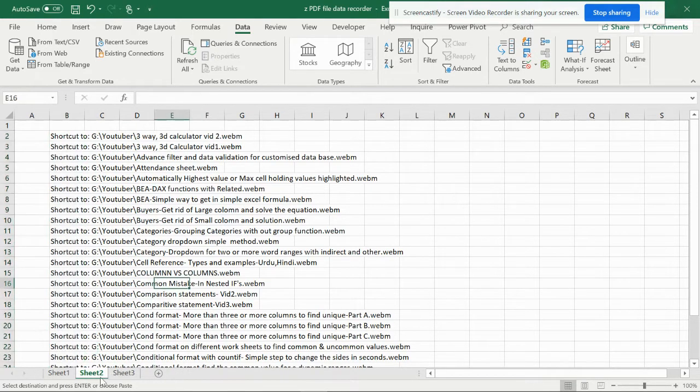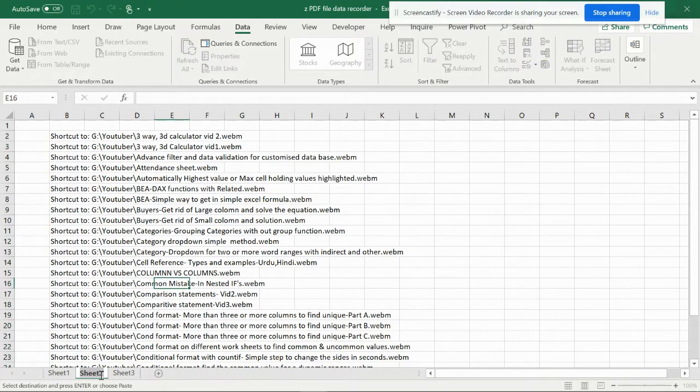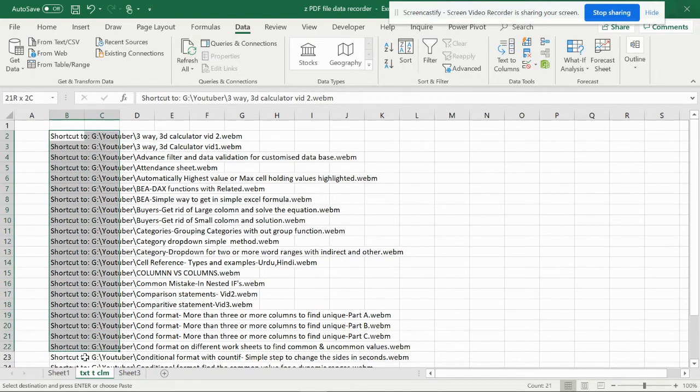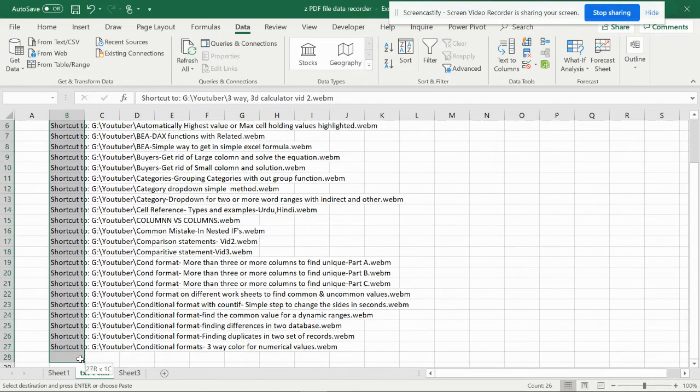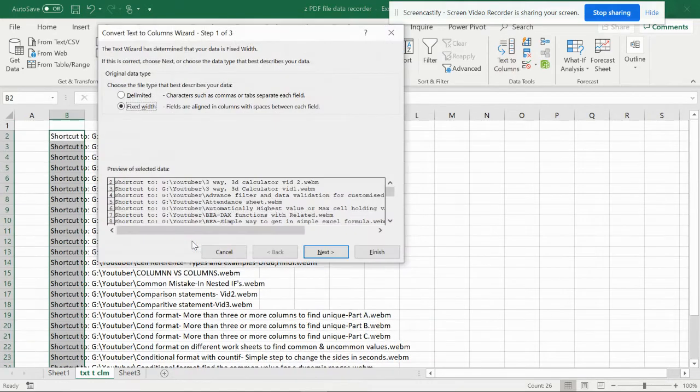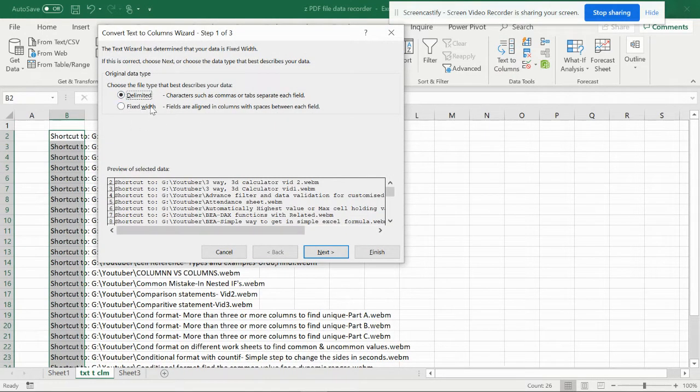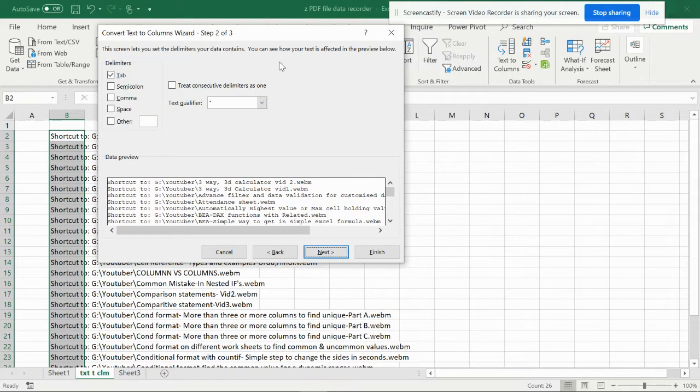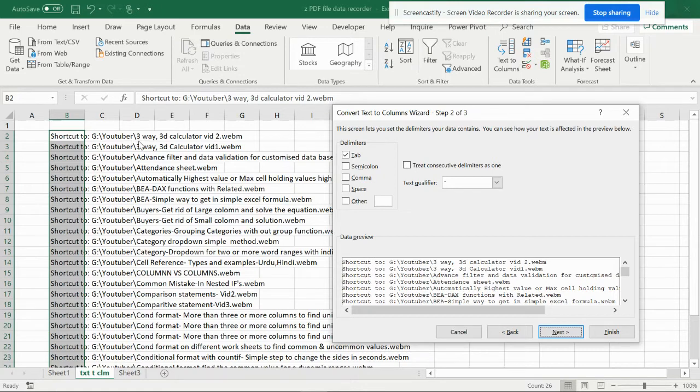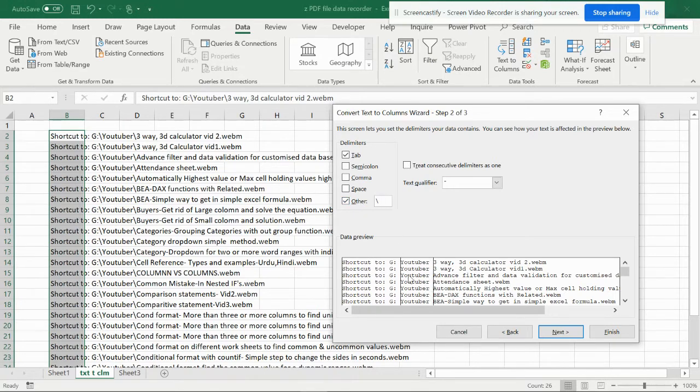Now this is text to column. The easy and simple way is just select the file. You can go to data and from data you can see text to columns. Here we can go with delimited, not fixed but delimited. You can see that there is a backslash which is dividing the file name. So you can go to others and here we can keep the backslash. You can see the files are automatically being cut into pieces.